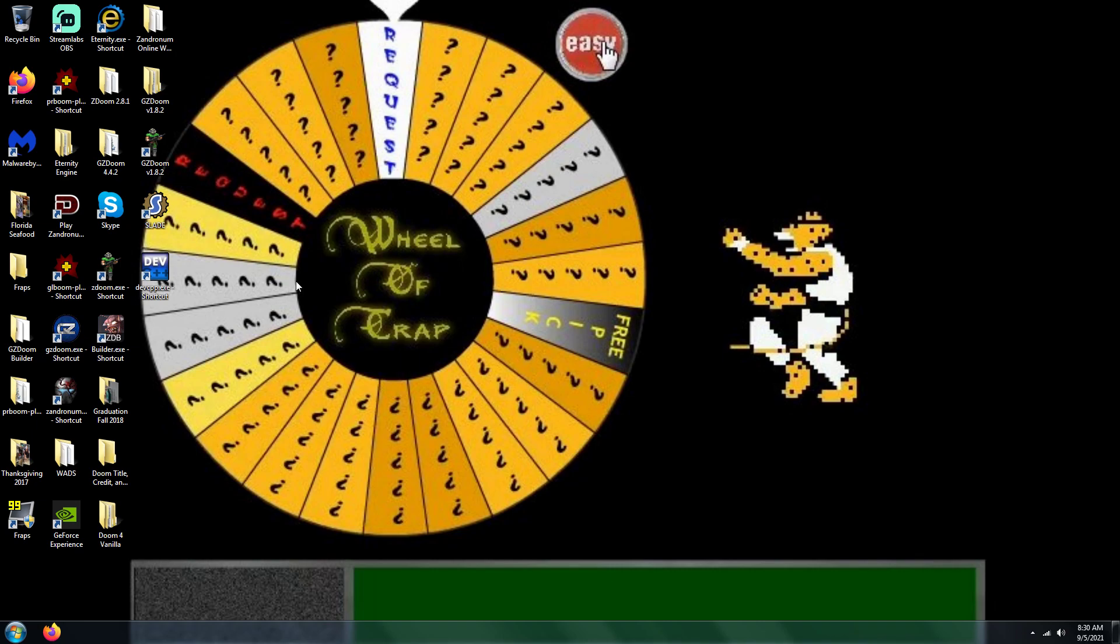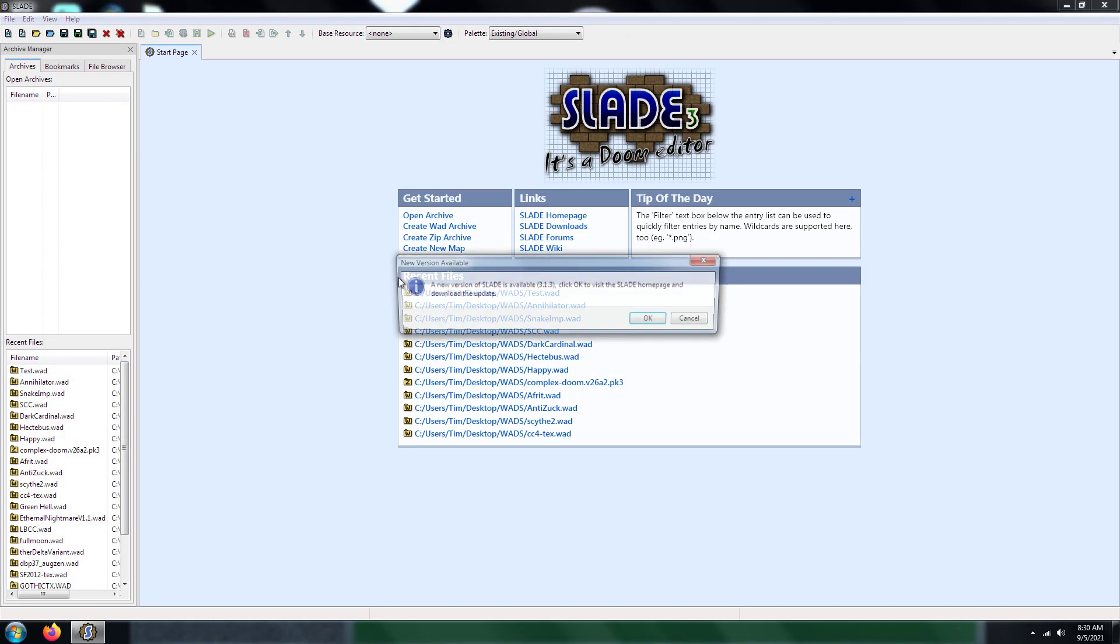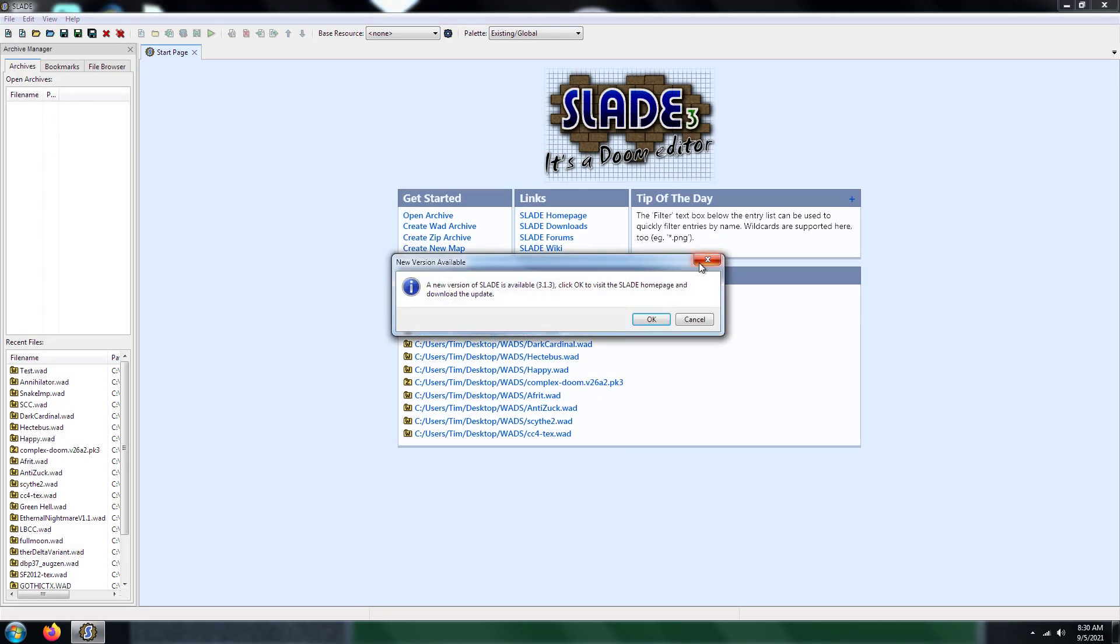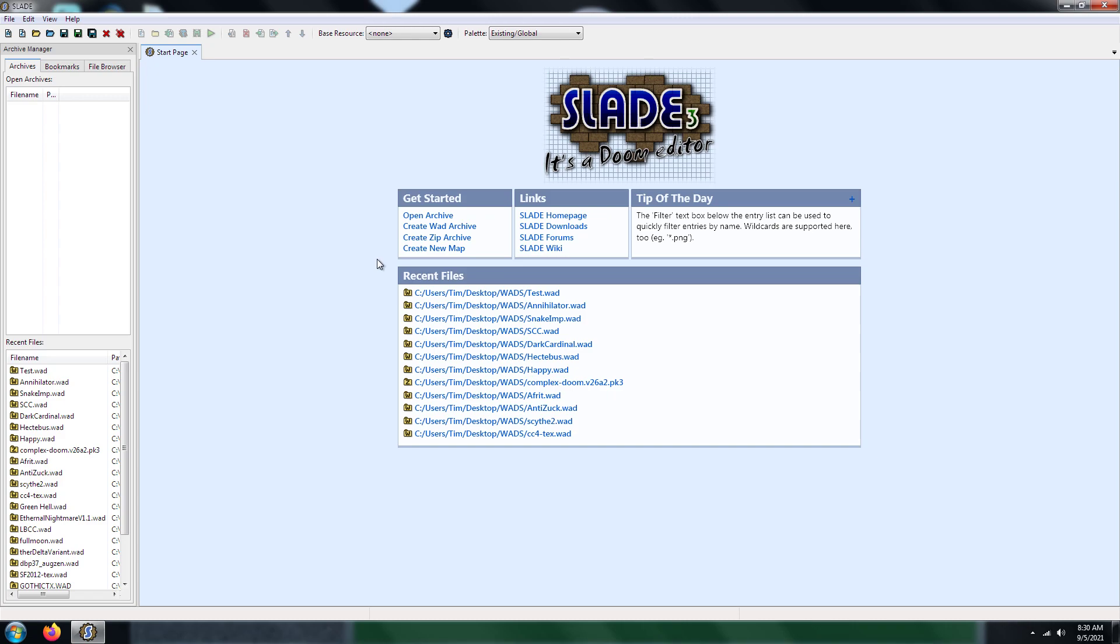So what you're going to do is open Slade up. And this is for maps that are in a ZDoom format. This is not for maps that are in a vanilla format, because if you try to do it in a vanilla format it's not going to work. So this is for ZDoom maps only.